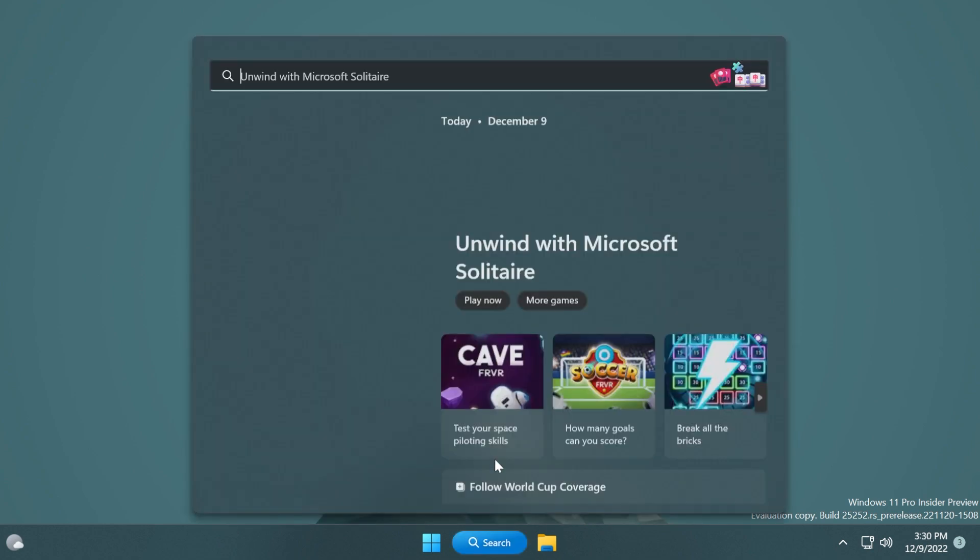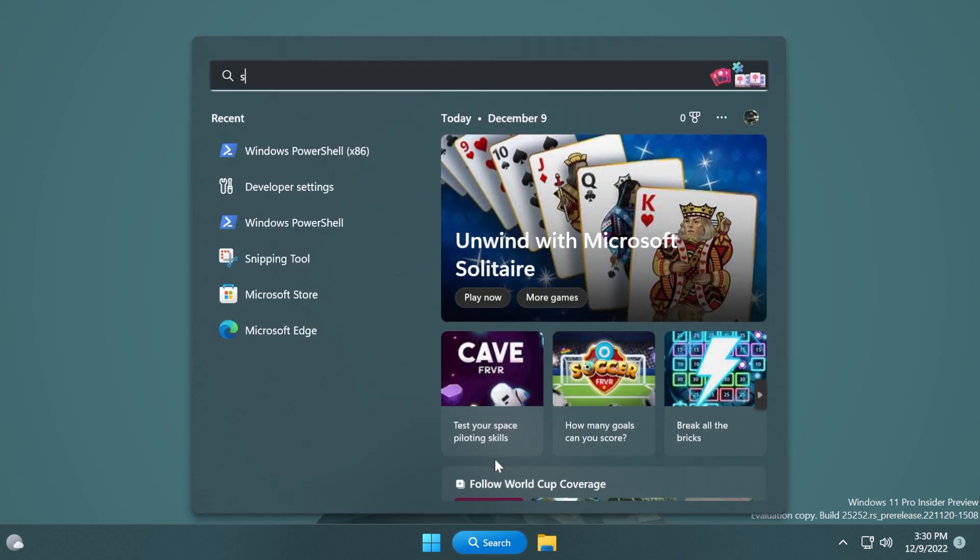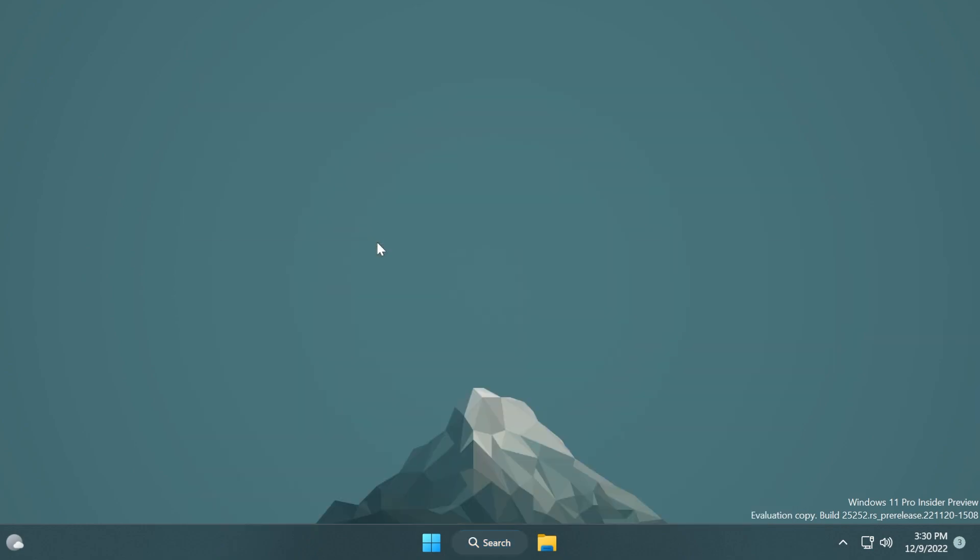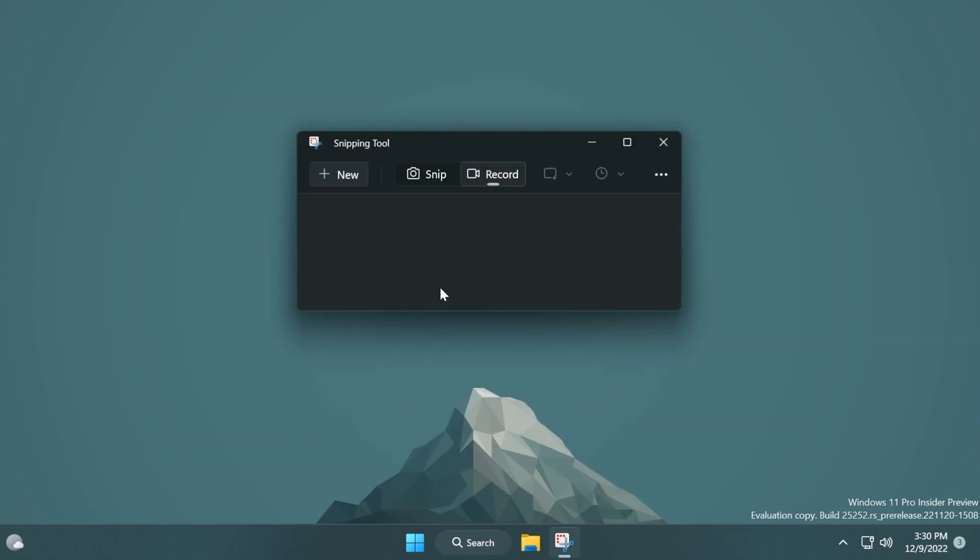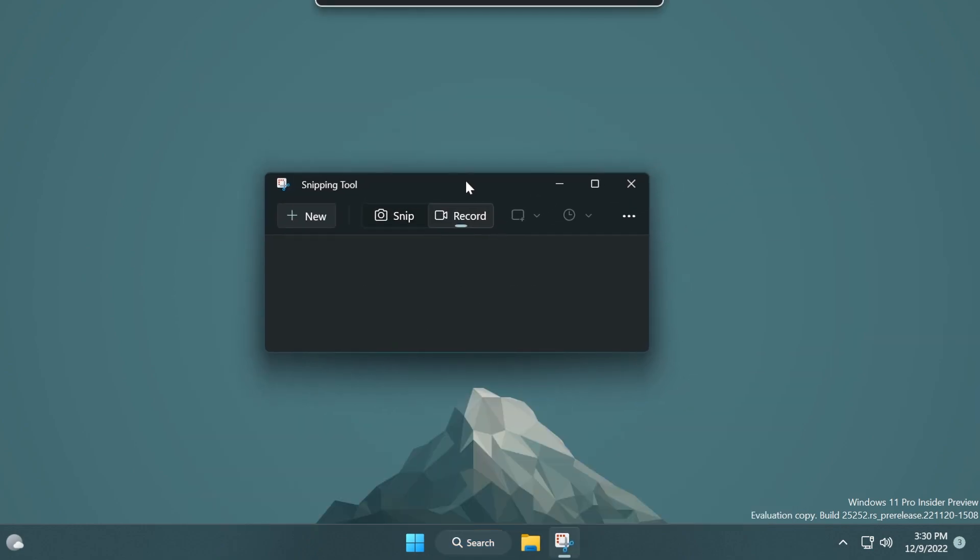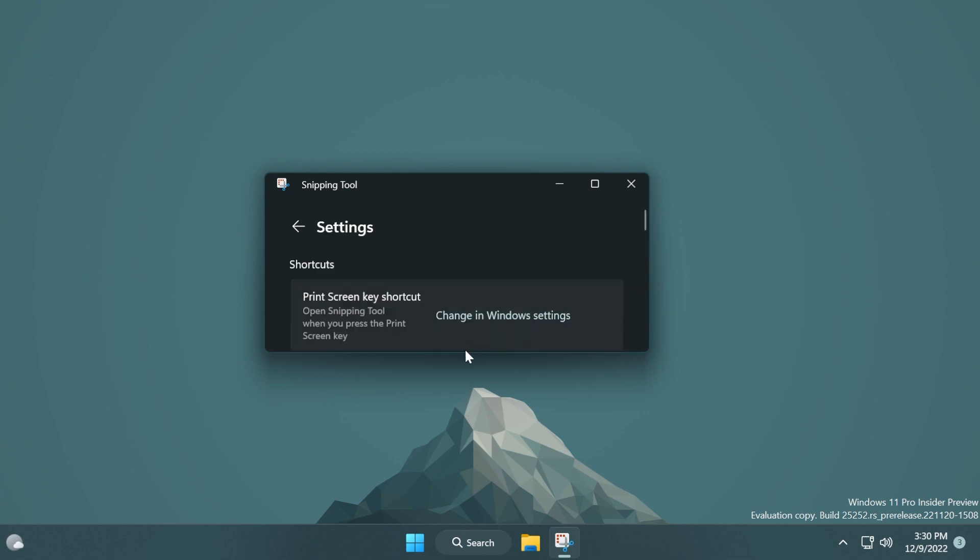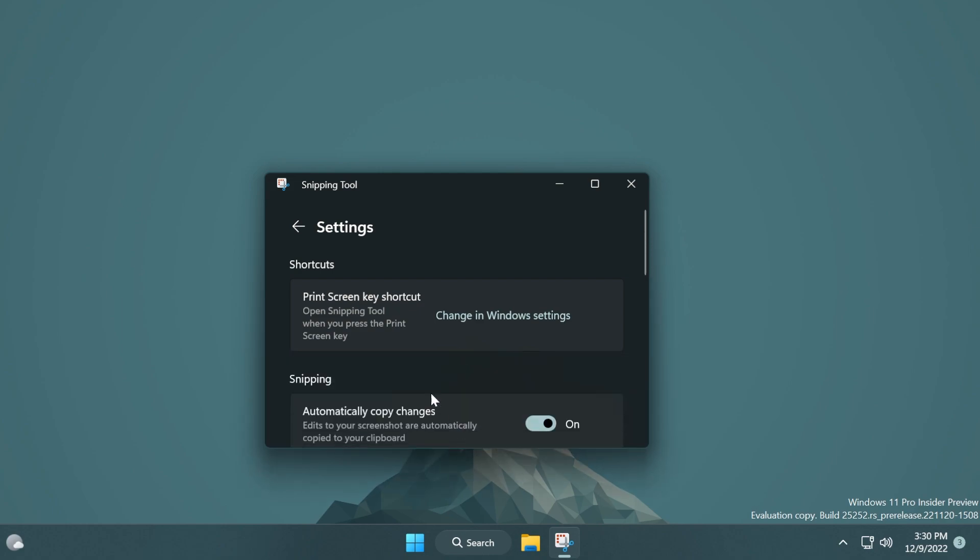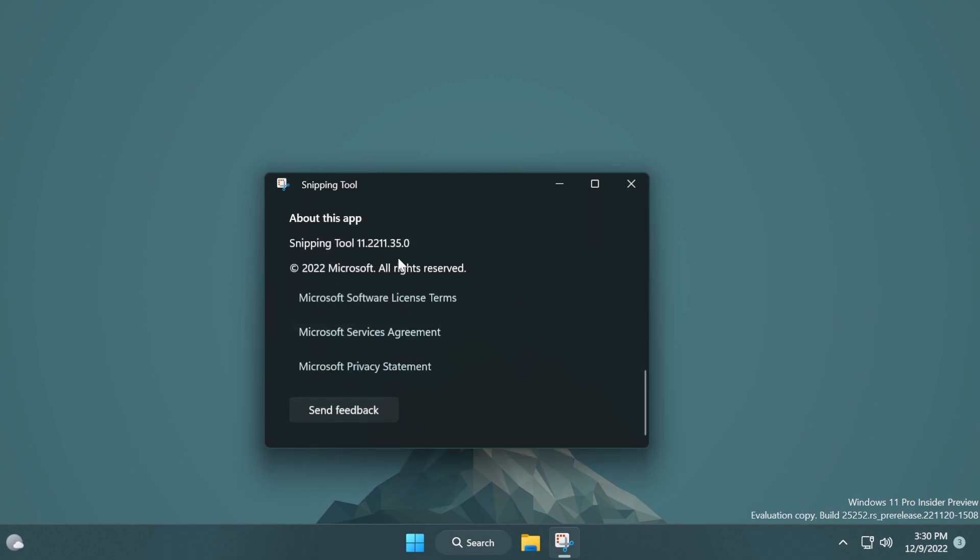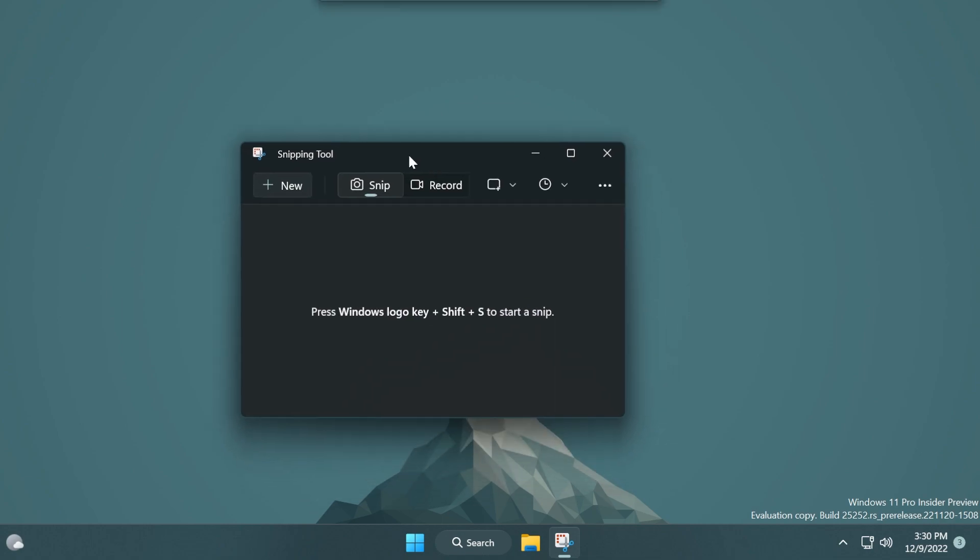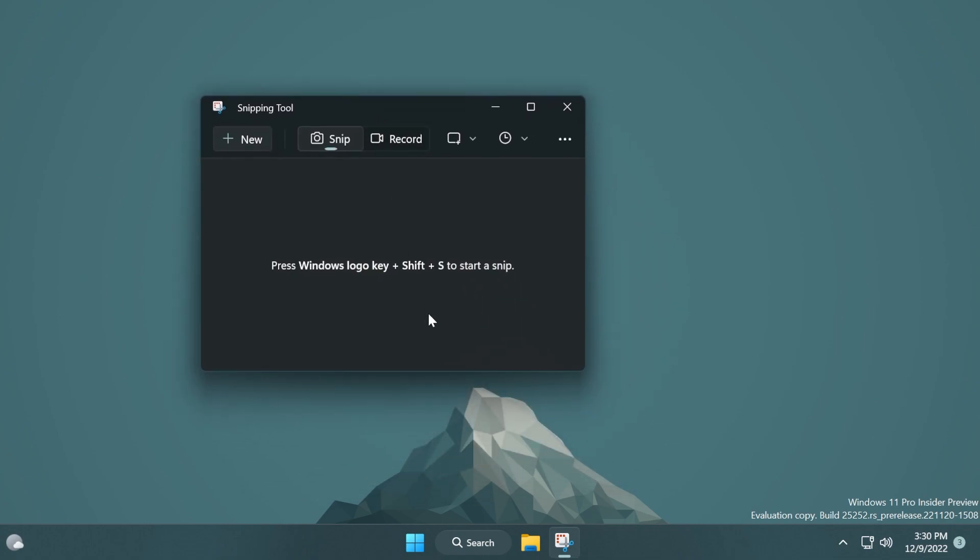So let's just search in the search box for the Snipping Tool and we're going to notice that the Snipping Tool is looking a bit different. We have the snip section and we have now the record section. I'm just going to go into settings to show you the version of Snipping Tool that I'm using. The version is 11.2211.35.0. This is the latest version for Snipping Tool.